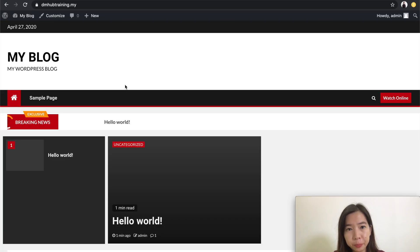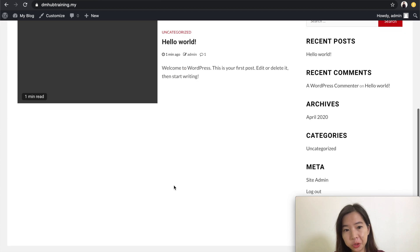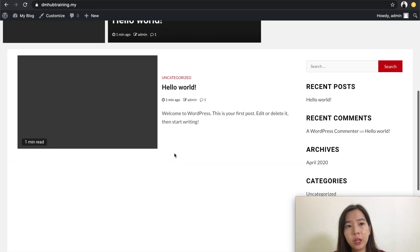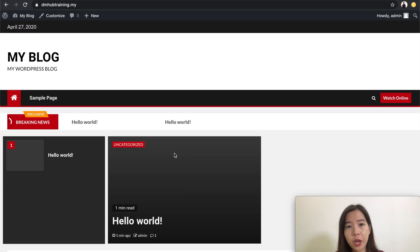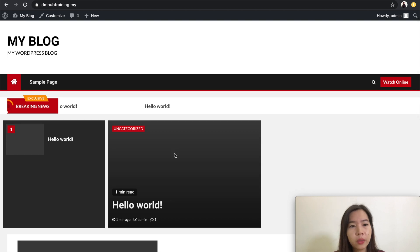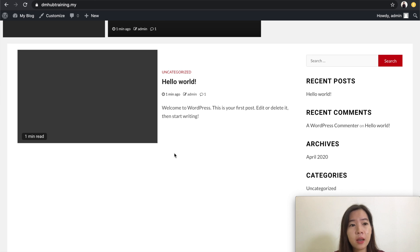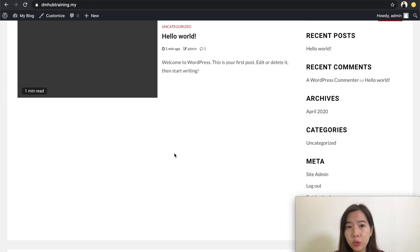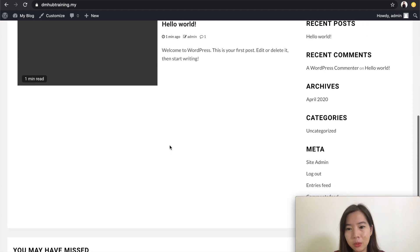This is basically a WordPress demo website. As you can see, I have already installed a WordPress theme before. Some of you will be thinking that right after spending your time creating content and installing a new theme, you feel like you don't really like the layout or the contents on your website.